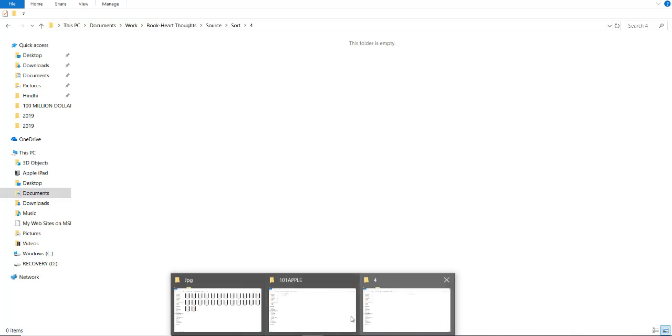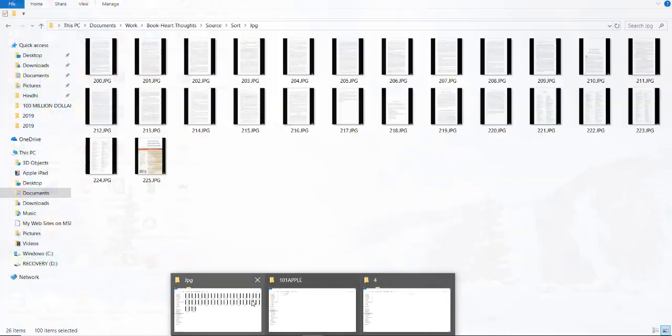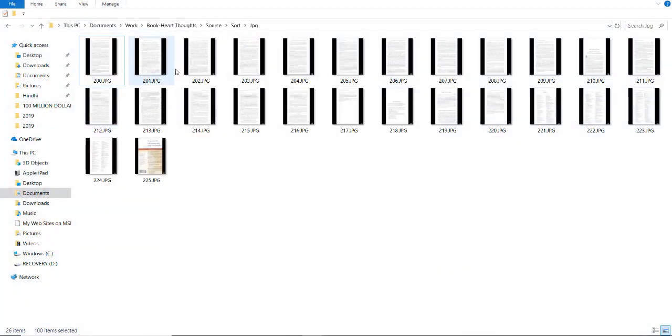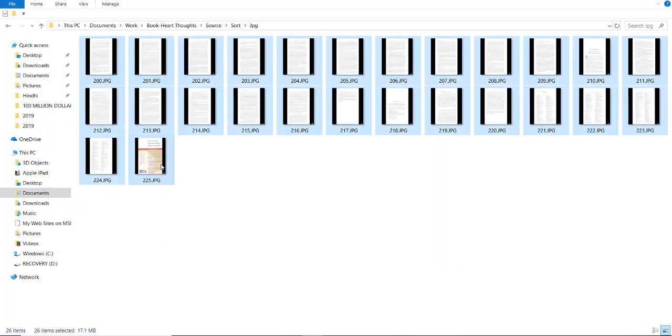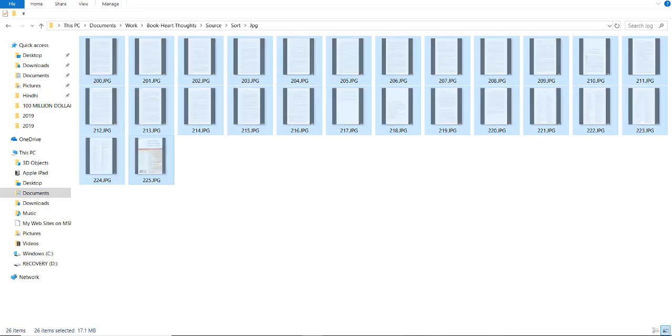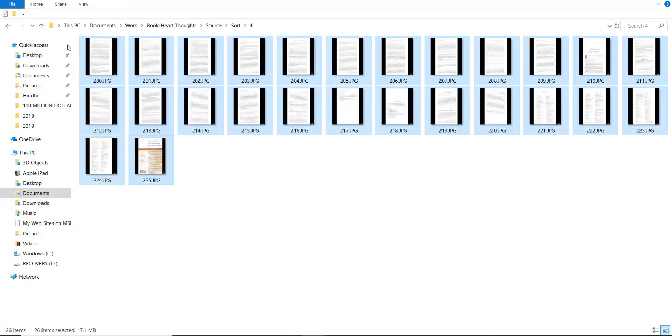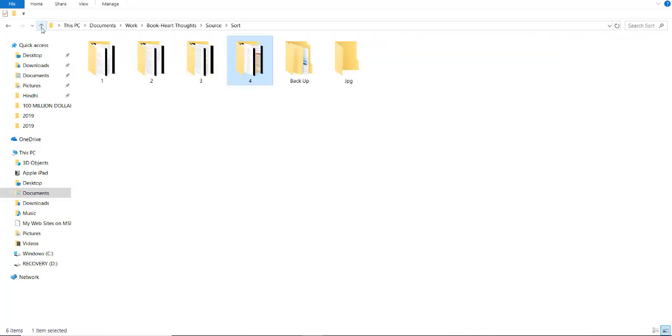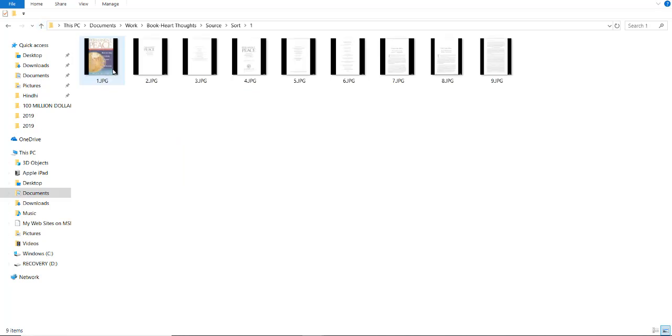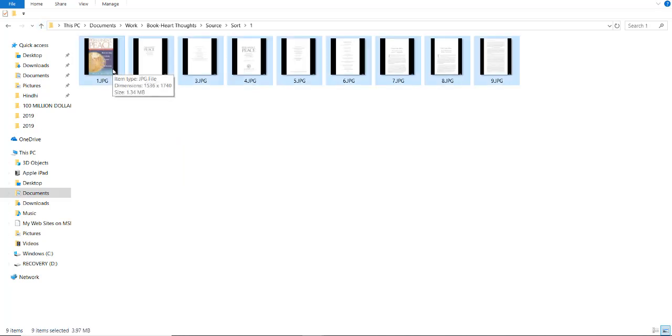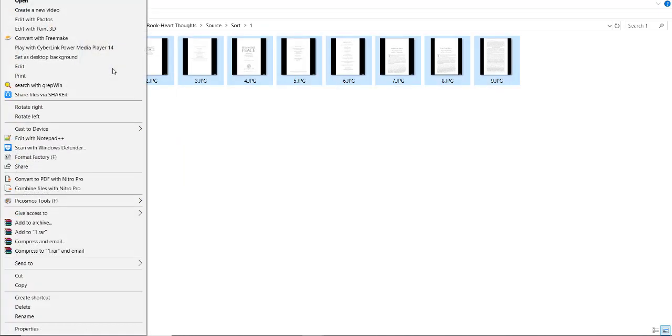Now, here 200 to 225. So, whatever the remaining files are there, we should place them here and create individual files.